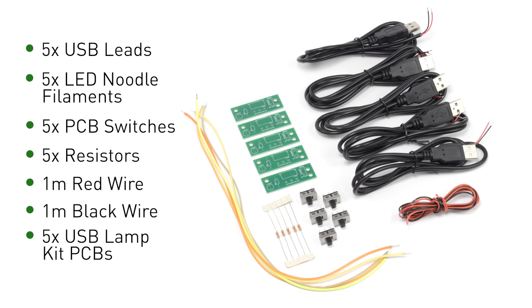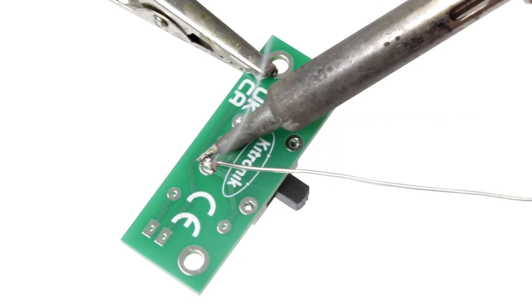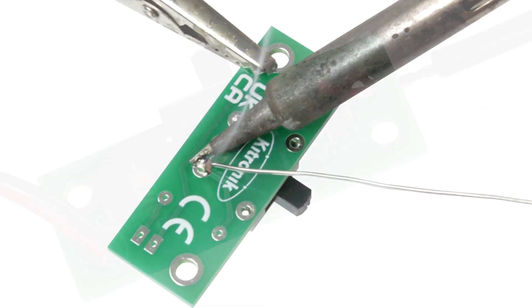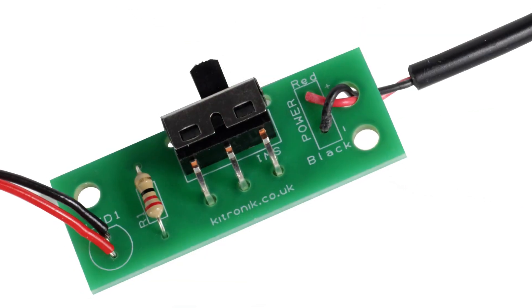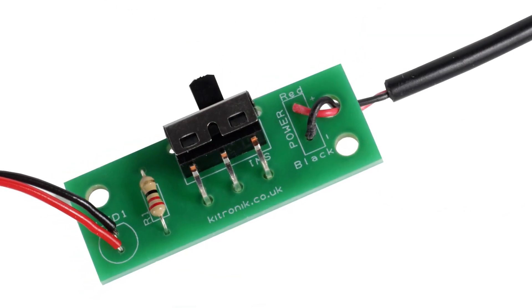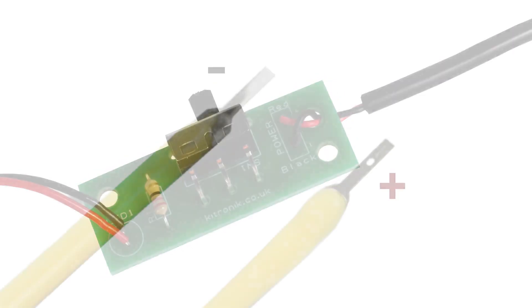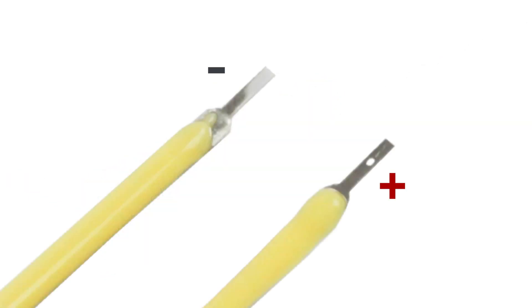Follow our downloadable instructions to solder the board together, ensuring you connect the positive and negative ends of the Noodle Filament to the correct wires.